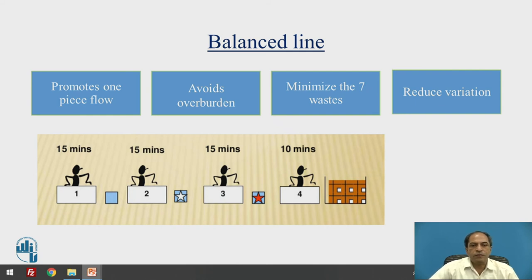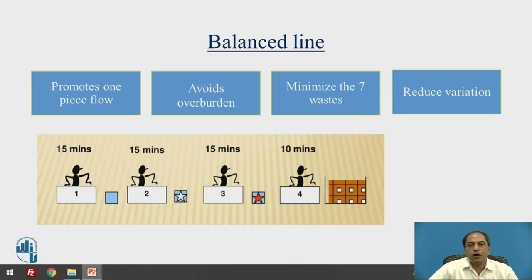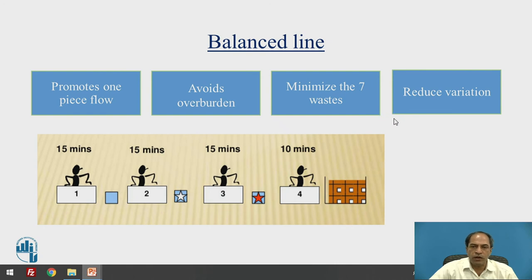This is an example of a perfectly balanced line as used in the Toyota Production System. The benefits of a perfectly balanced line are that it promotes single piece production flow instead of a batch, avoids overburdening at a particular resource, and tries to minimize the seven types of waste defined by Toyota — including overproduction, delays, scrap, waiting, and inventory. When you have a balanced line, we are not reducing only one type of waste but focusing on all types. Ultimately, when you aim for zero defects, it also tries to reduce part-to-part variation.